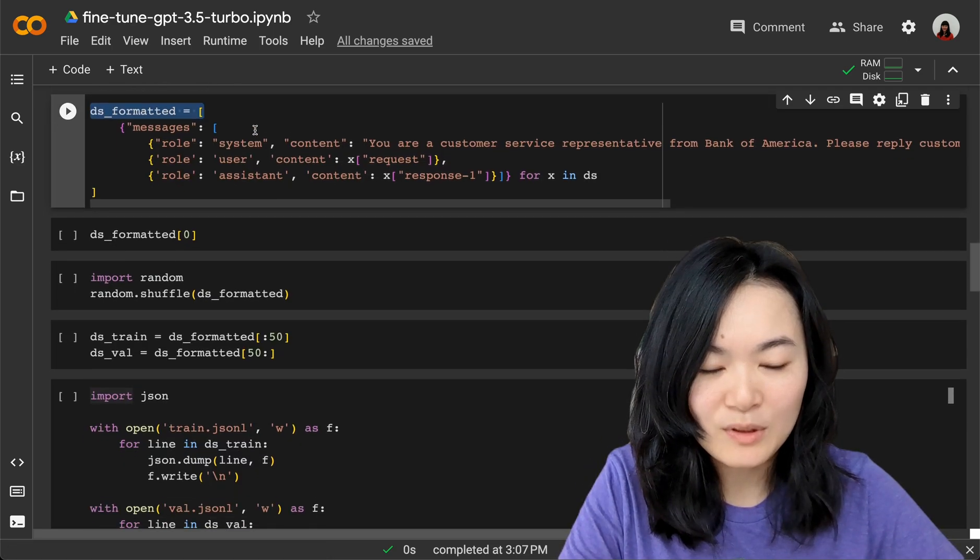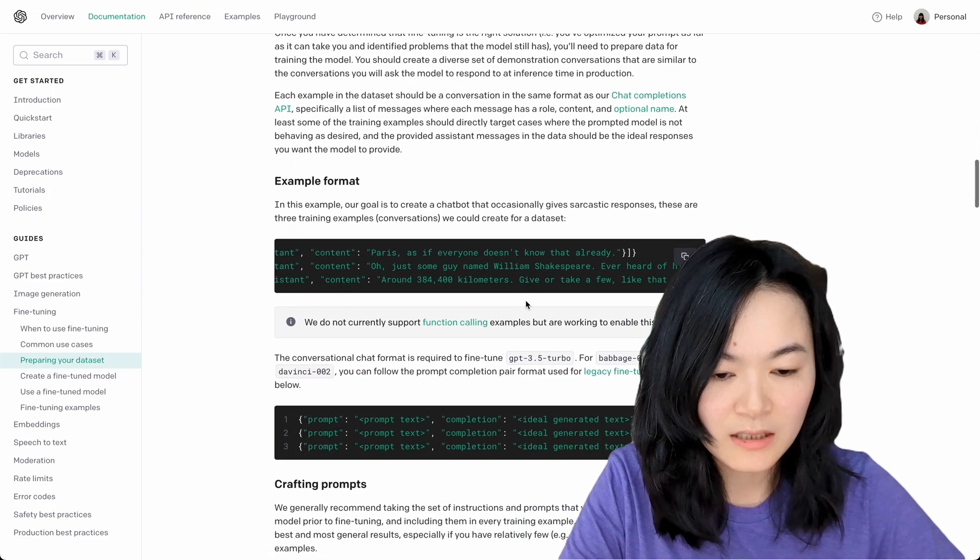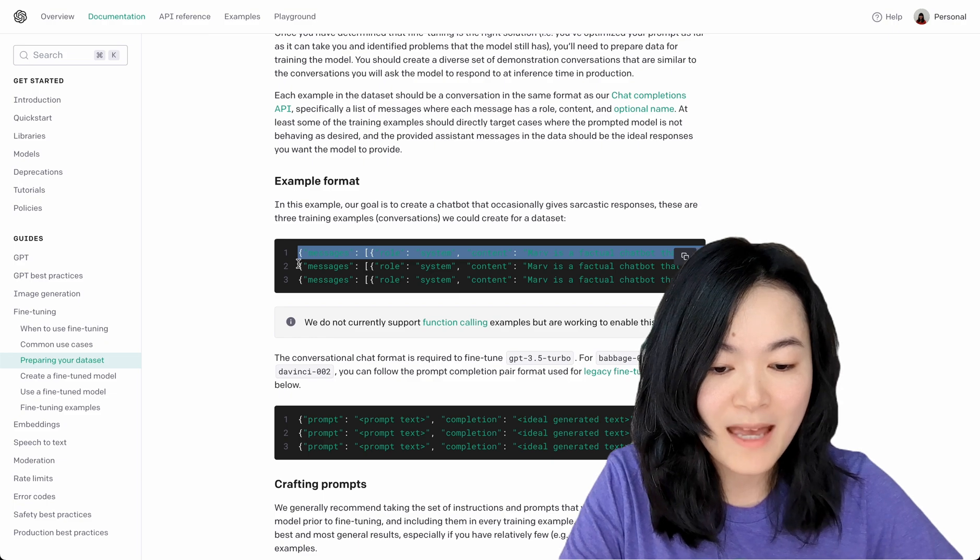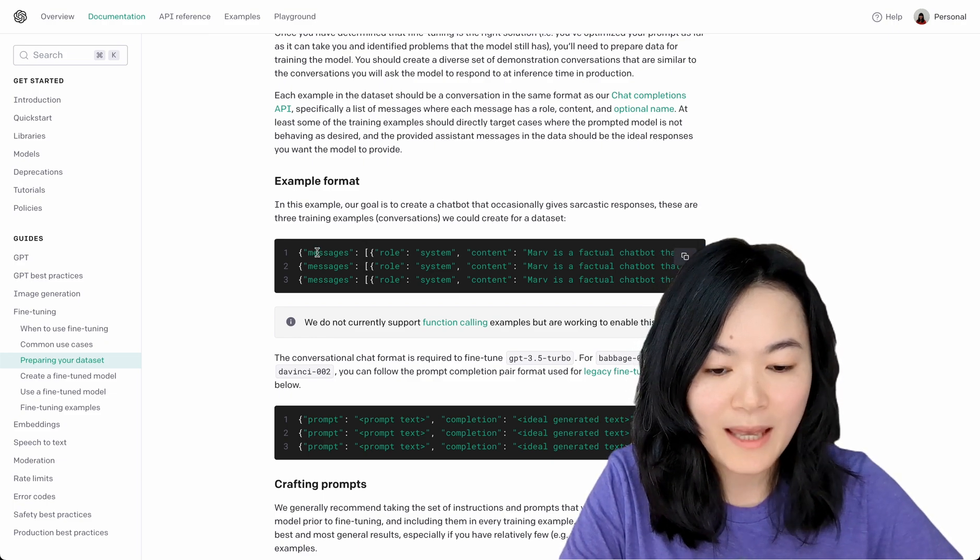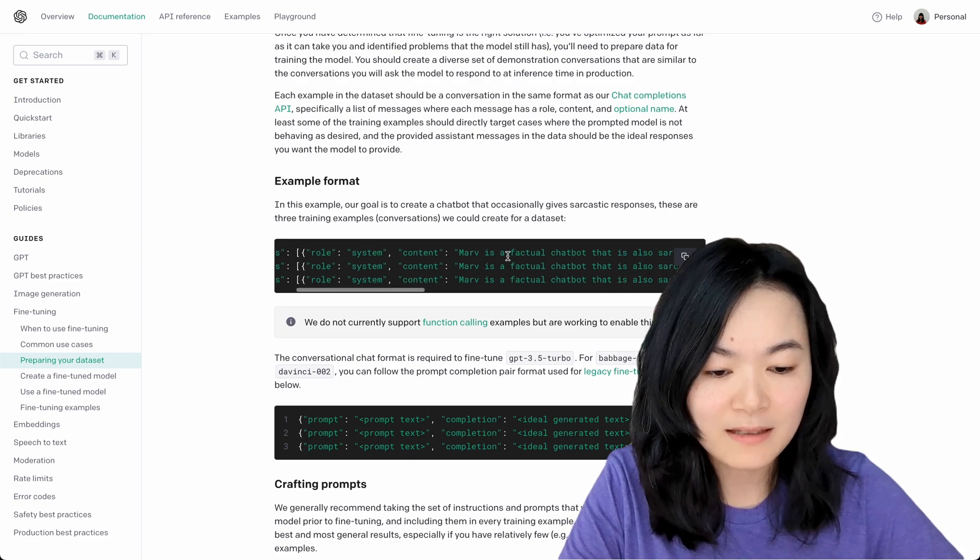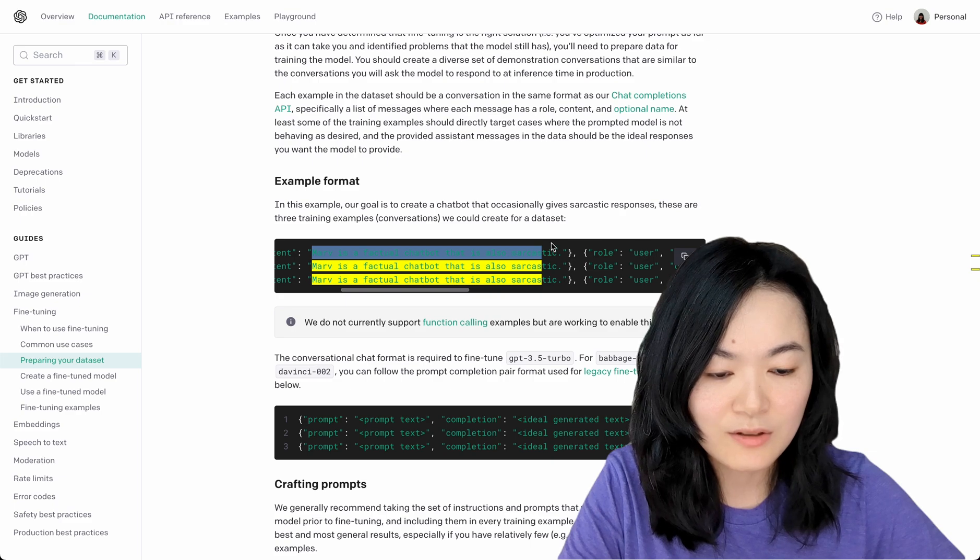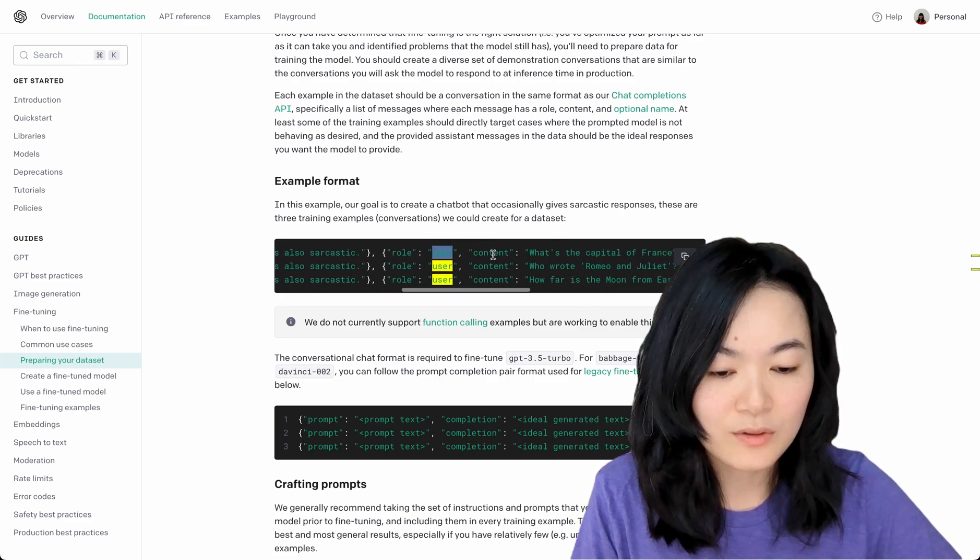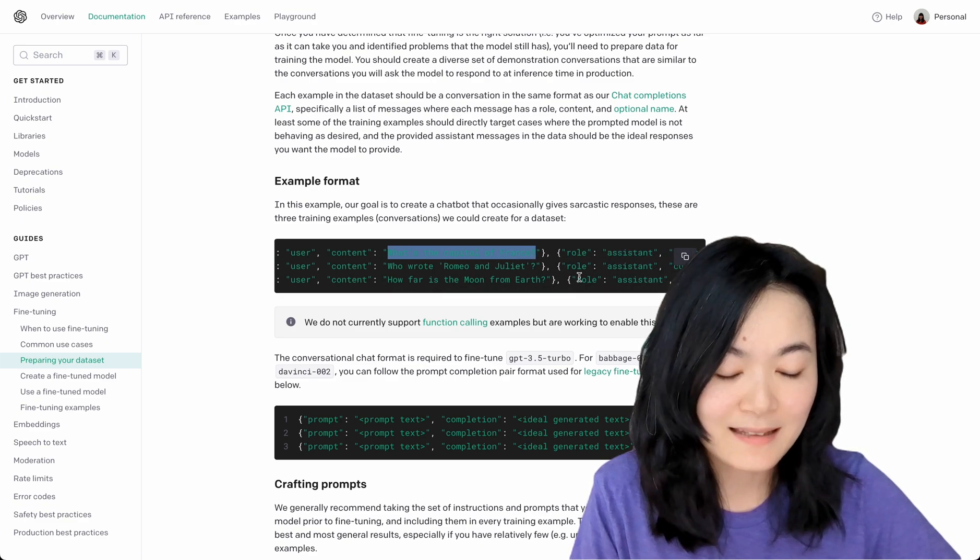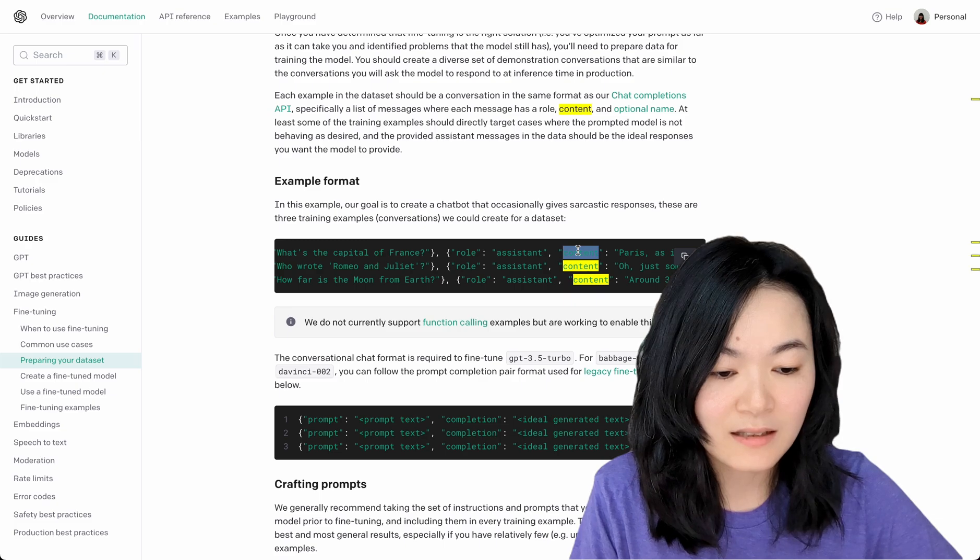This is an important step. When we go to this documentation, here is the required format for your fine-tuning dataset. We have messages, system role—this is a system message. We need to define a system message for how you want your chatbot to behave. We have the user role, user content—this is the question you would ask. We have the assistant role and assistant content.